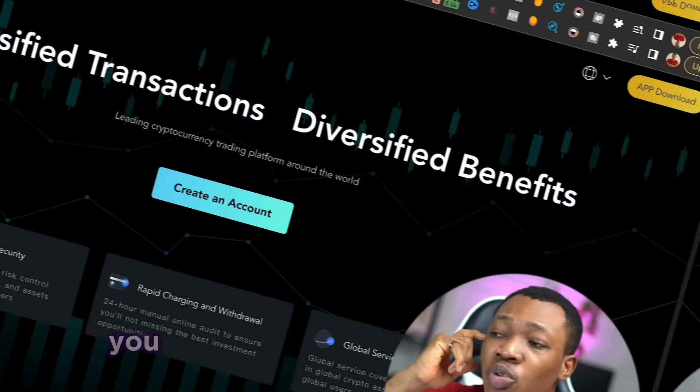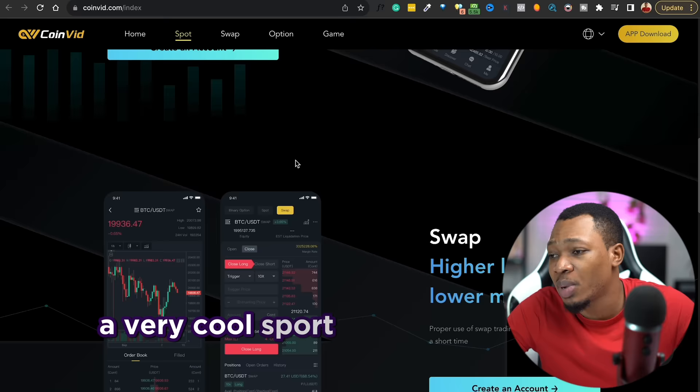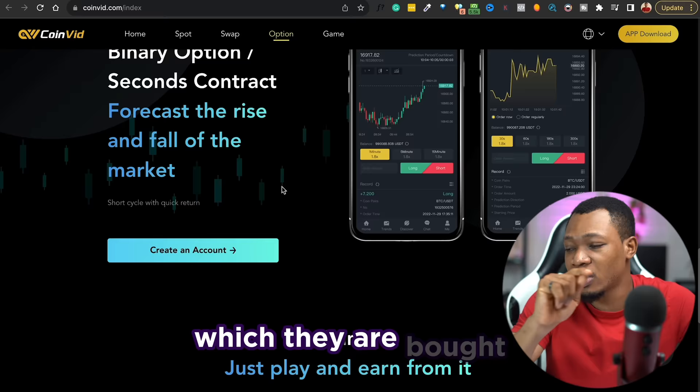This particular platform right here is called Coinvid. On Coinvid you can basically see this is a simple cryptocurrency platform with diversified transactions and diversified benefits. Scrolling down, it's actually a very cool spot for buying and selling cryptocurrency. At the same time they have high leverage, low margin crypto swap, and also a series of binary options where they get to forecast the rise and fall of the market with their bots. On the other side they also have a section where you can actually play a game and earn from it.